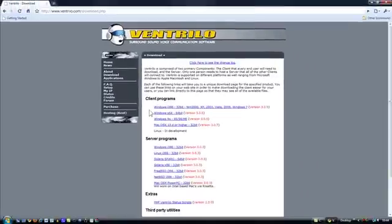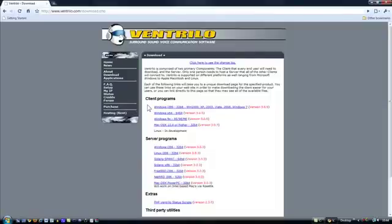So basically, Ventrilo downloads consists of two things. The client program, which is the one we're going to want. Which basically every person who's on Ventrilo will have this. And someone will have a Ventrilo server and will just be set up.